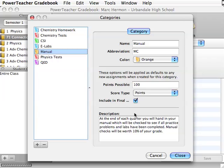We don't attach a percentage to that category until we start doing the grade setup. And when you watch the grade setup video, you will see where we attach a percentage to it. We are just making a bank of categories here that we can choose from later on when we are doing our grade setup.